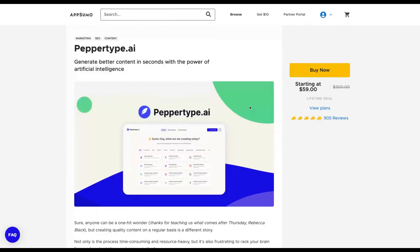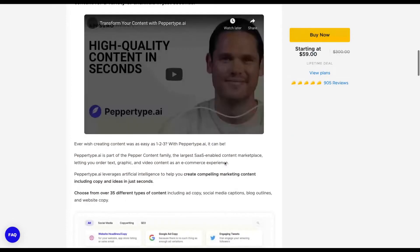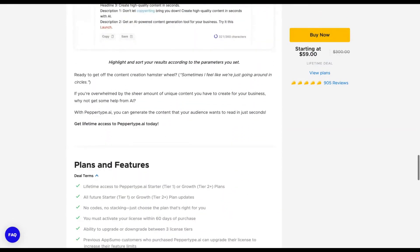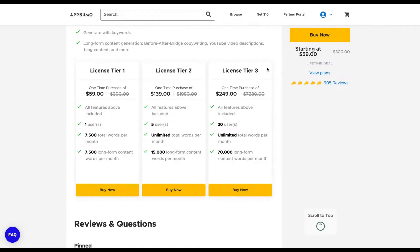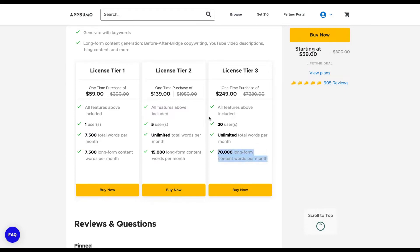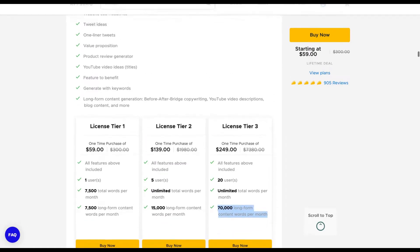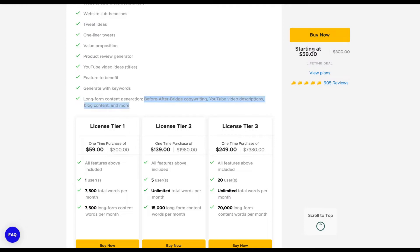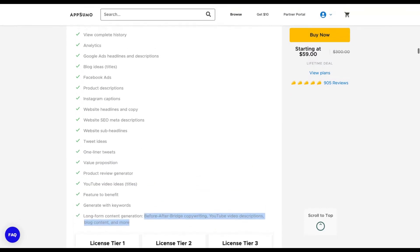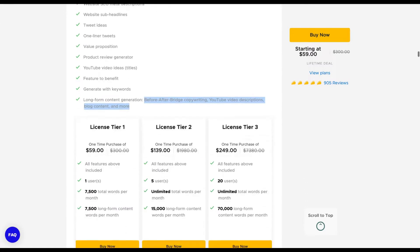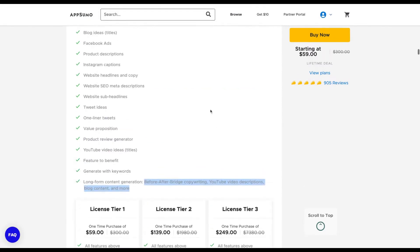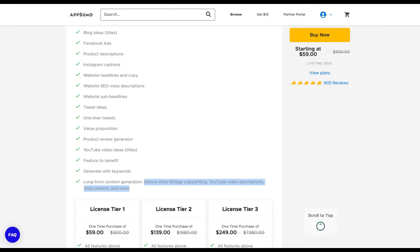Here is Peppertype. They have more than nine hundred reviews and those kinds of tools are popular among AppSumo users. On Peppertype right now you have three different tiers. Tier one has a limit, so you should go at least for tier two. If you buy tier three, you have more long form content words per month. Long form content generation involves before-after ad copywriting, YouTube video descriptions, blog content and more that they will add when they create their long form tool that is right now on beta.